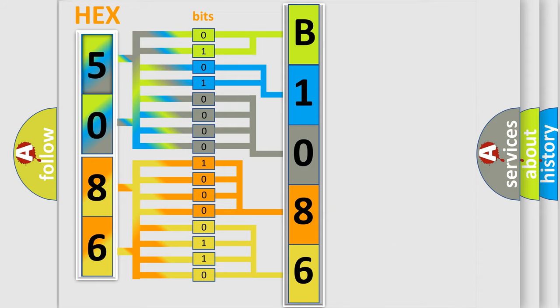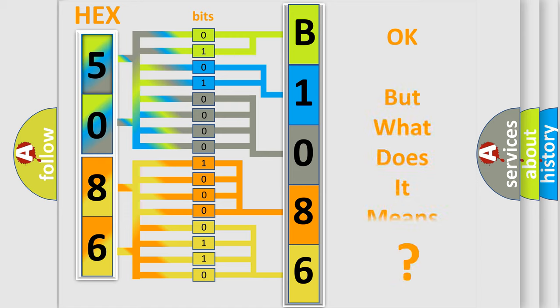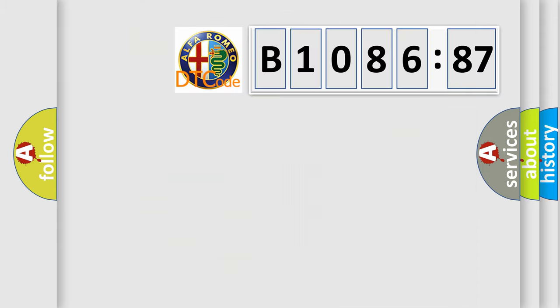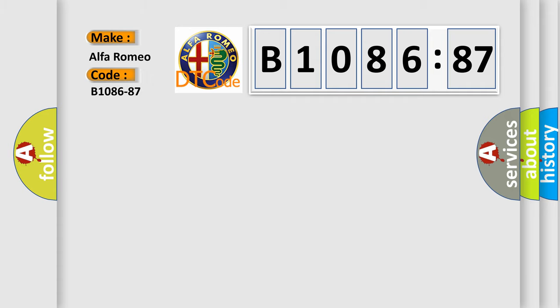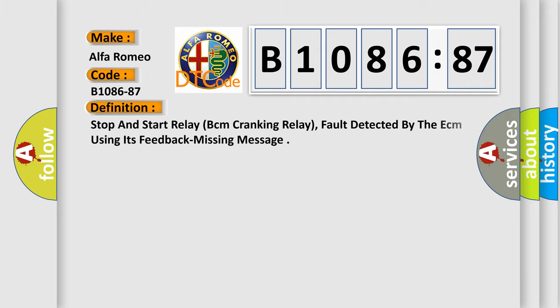We now know in what way the diagnostic tool translates the received information into a more comprehensible format. The number itself does not make sense to us if we cannot assign information about what it actually expresses.